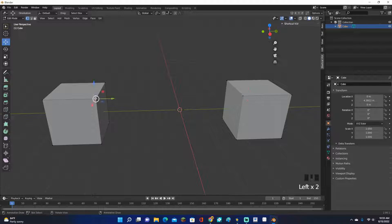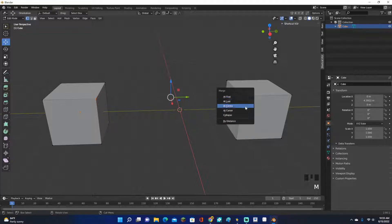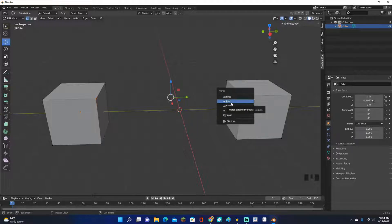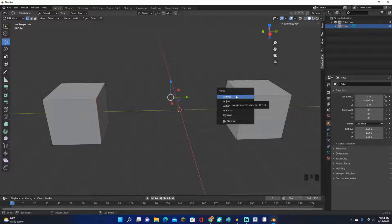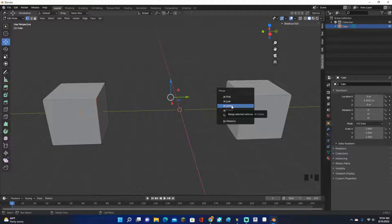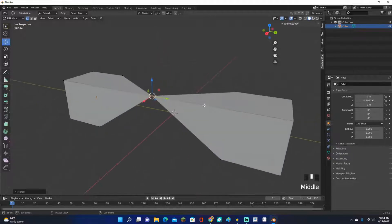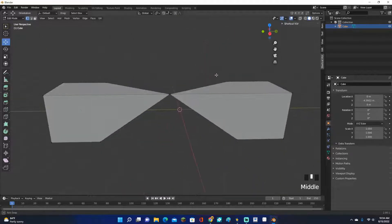So let's say we want to connect this vertices to this vertices over here. Let's go ahead and click this one, then hold Shift and click this one right here. And now just go ahead and click M, and then this merge menu will pop up. You can go ahead and click at first, at last, at center. At last merges them at the last vertices you clicked. Merge at first merges them at the first vertices you clicked. And at center merges them at the center of both of them. So we'll go ahead and do this one, and then it will go ahead and merge those two vertices right there.